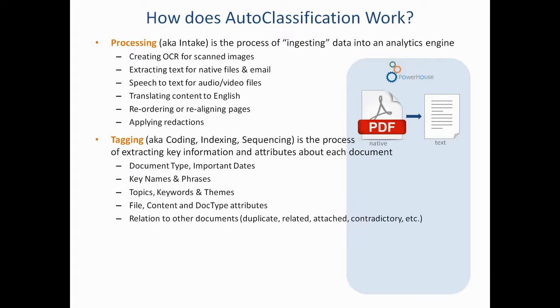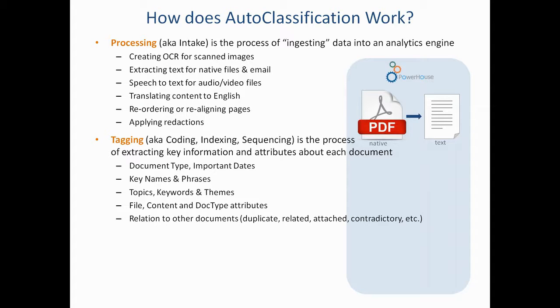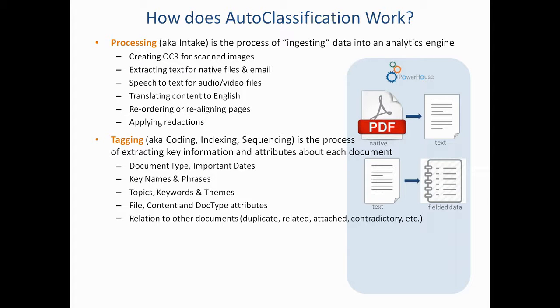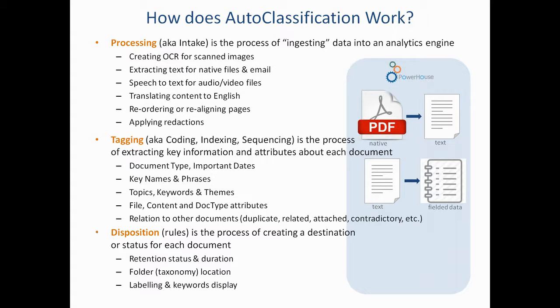The next step is called tagging, and that is where the autoclassification engine is going to look at the text and extract out or create rich metadata about the file. So tagging looks like this, going from text to fielded data.